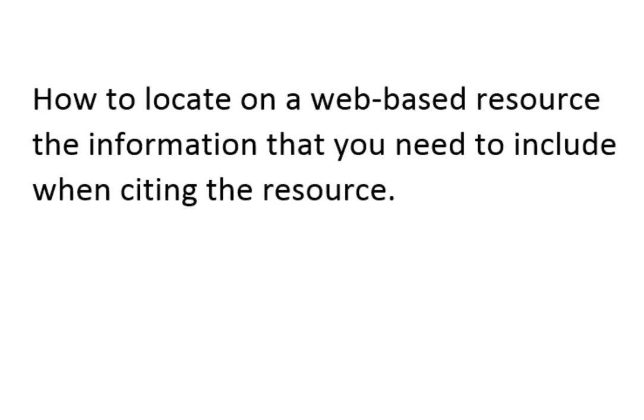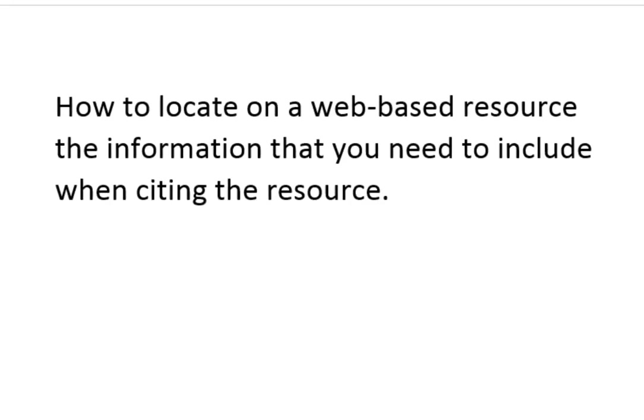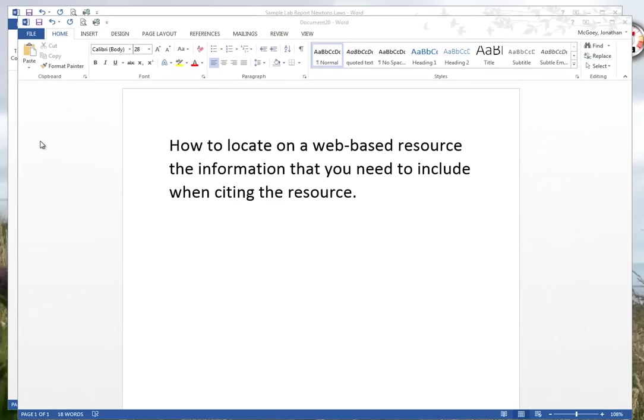In this video I'll show you how to properly cite references, but more particularly how to locate the information in web pages that you need when doing citations, and I'll also show you how to do that in Word.